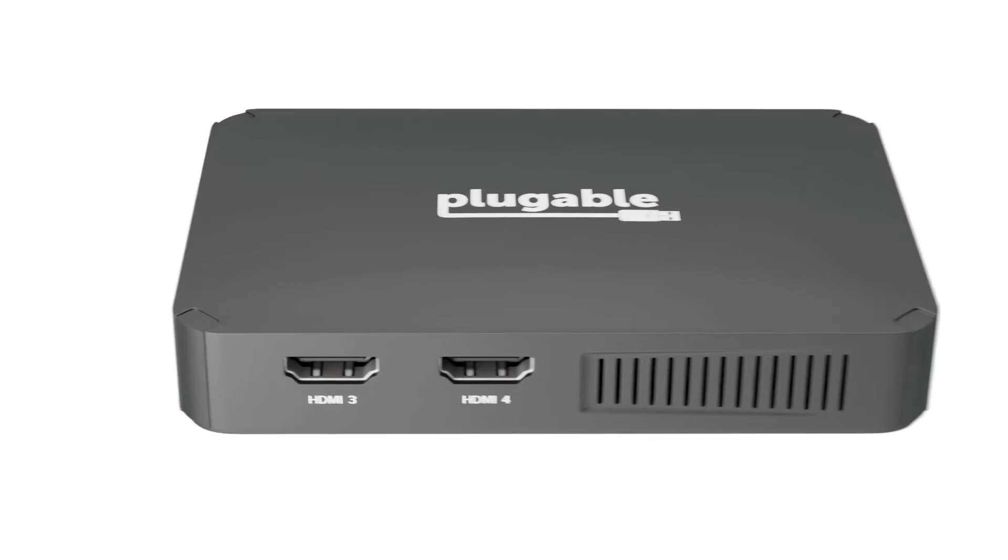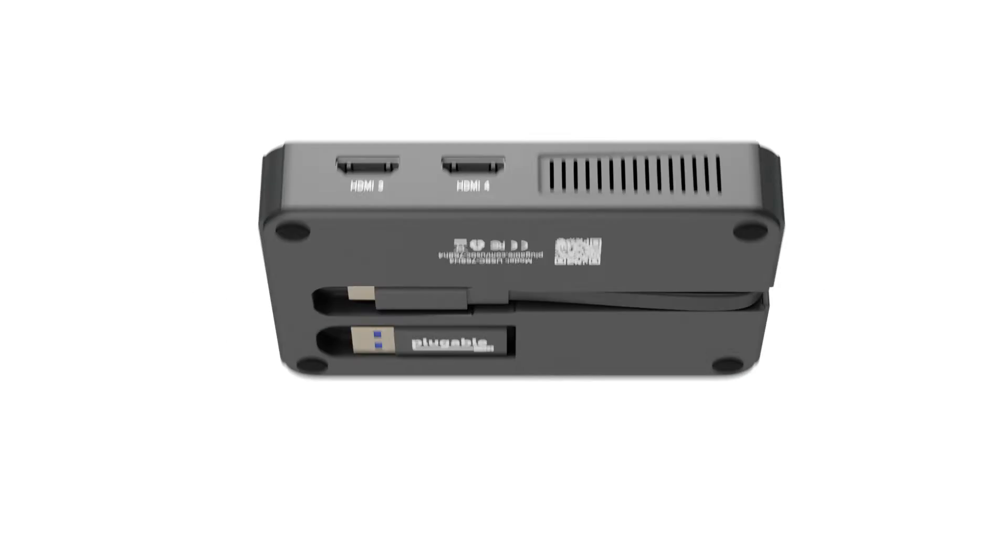And yep, even on M1 and M2 Macs that would otherwise only support one monitor. The USB-C768H4 is designed to be easy.